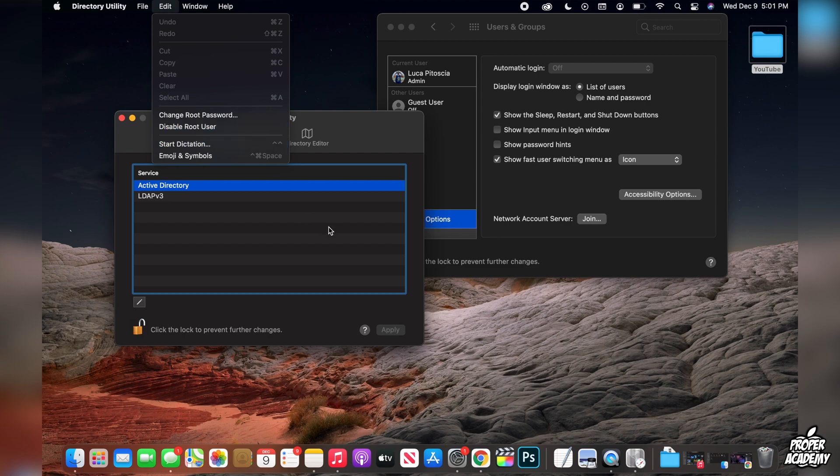Anyhow, I really hope I was able to help you guys out with showing you how to enable the root user on Mac OS. If this video helped you out, be sure to leave a like on it and subscribe for more. Thanks for watching.